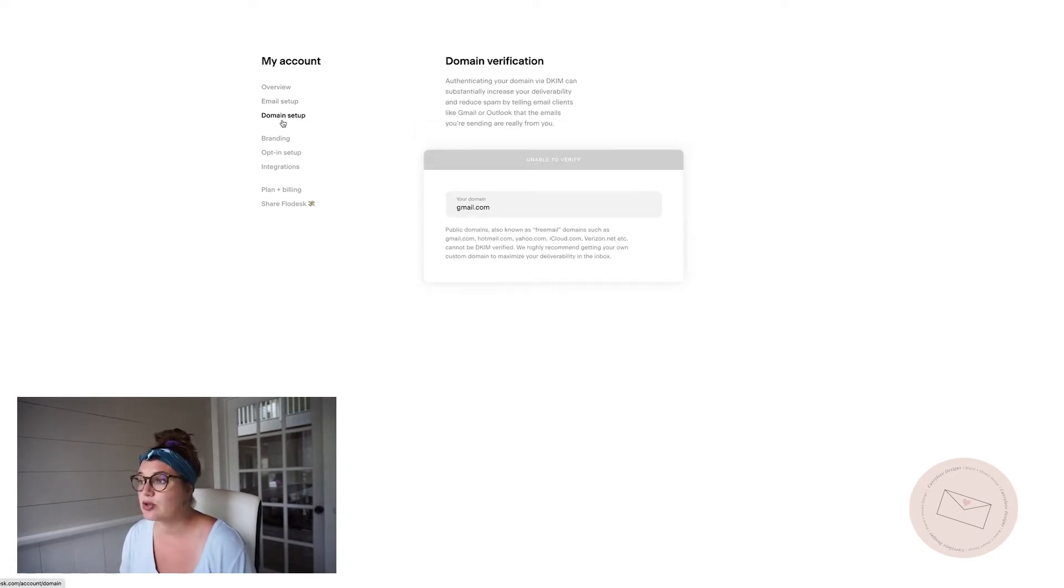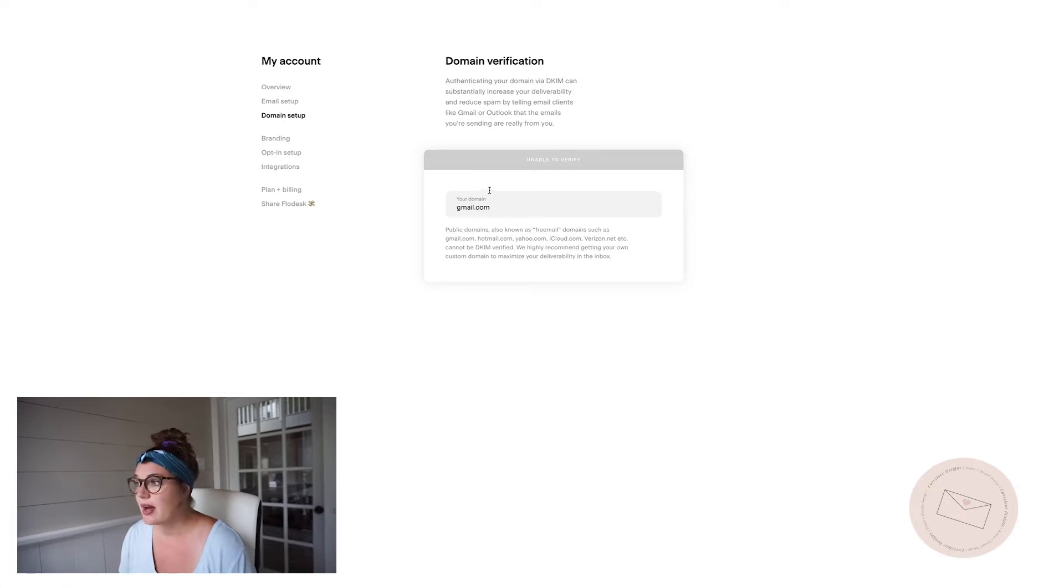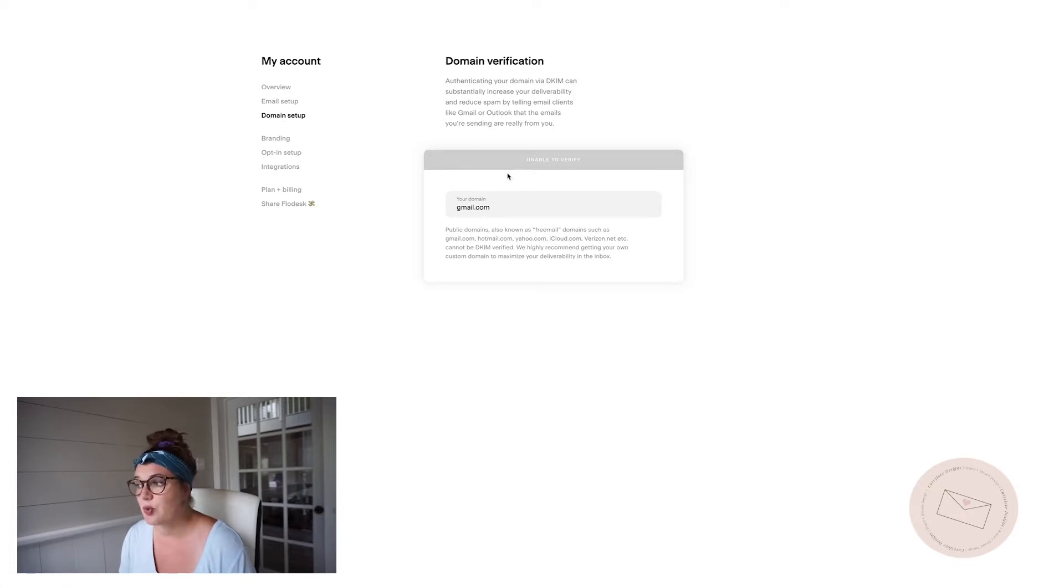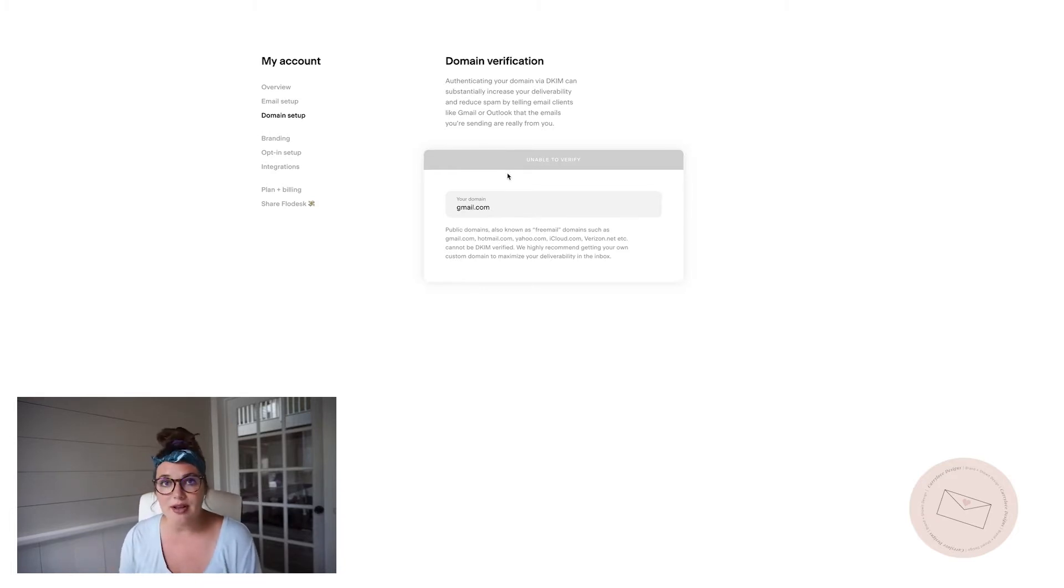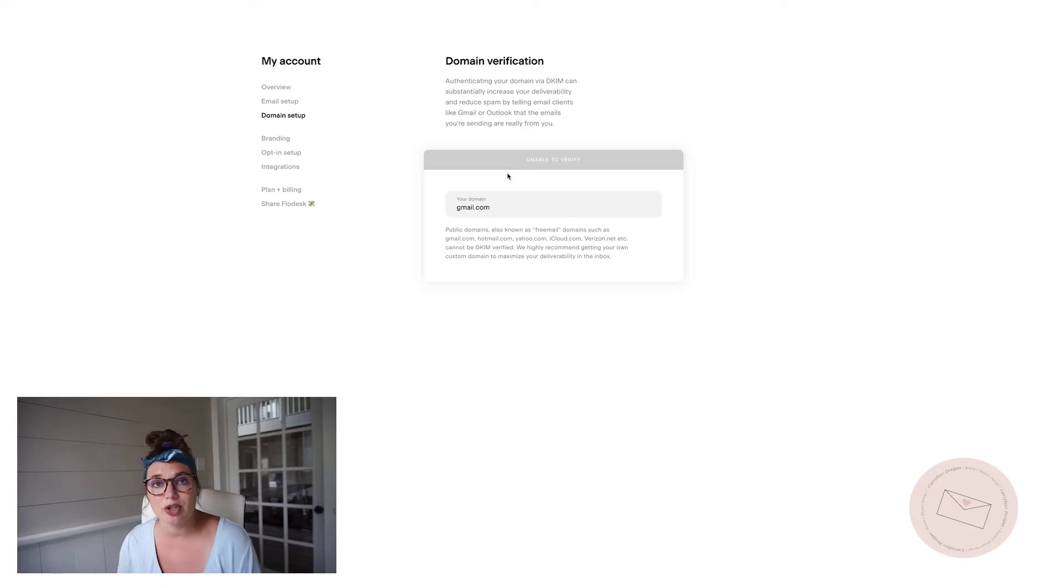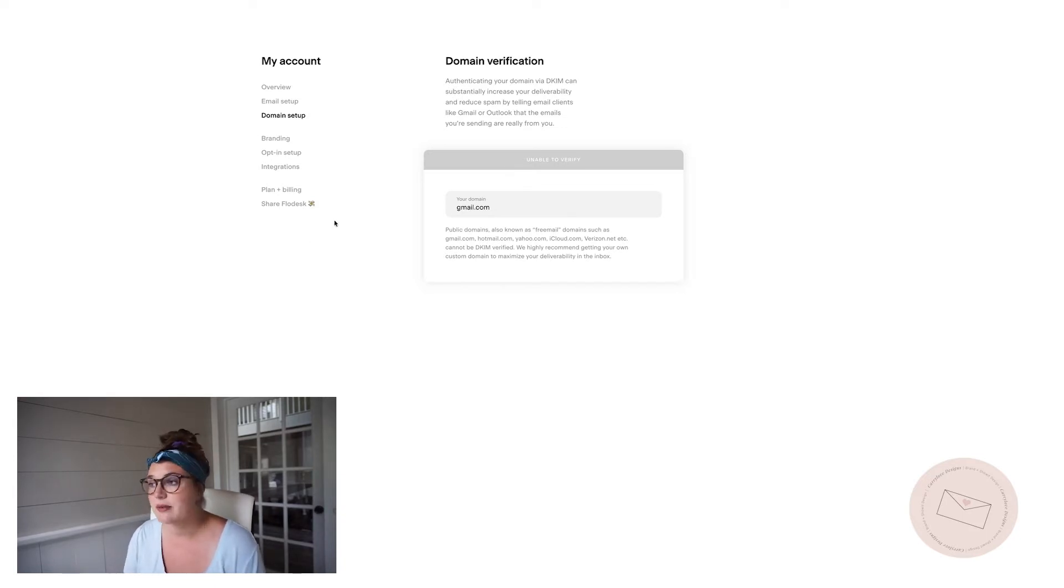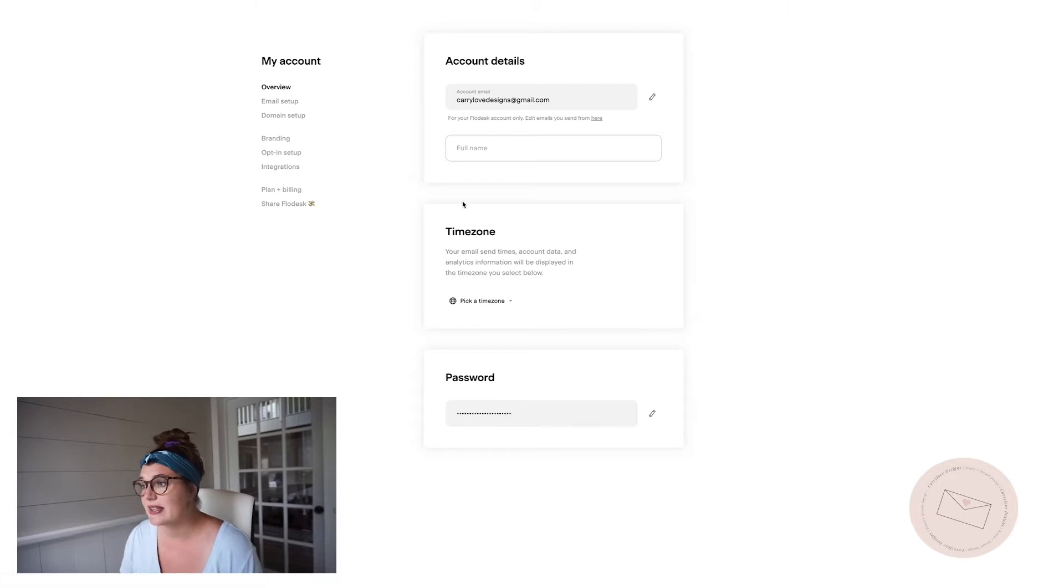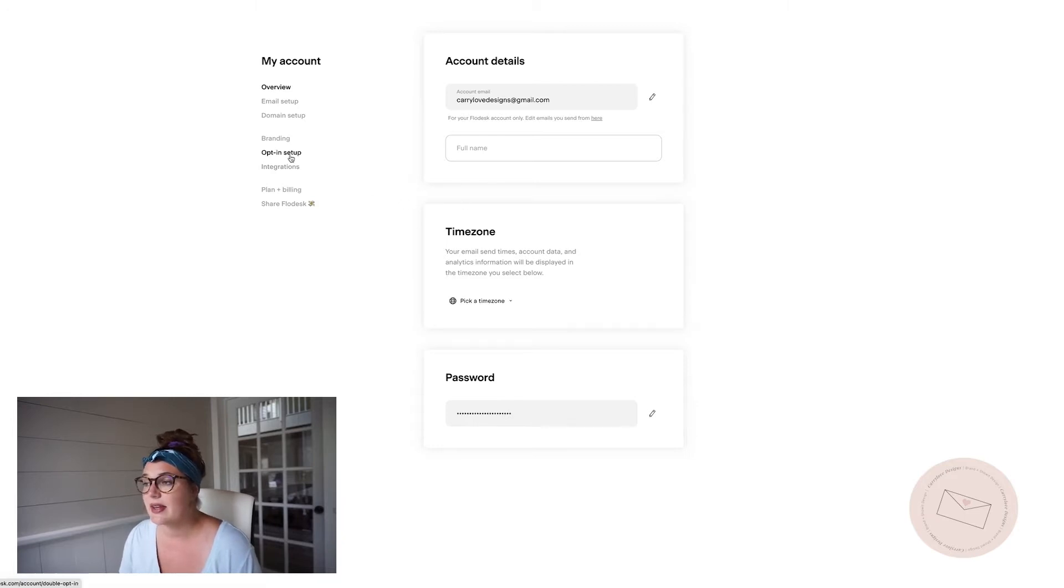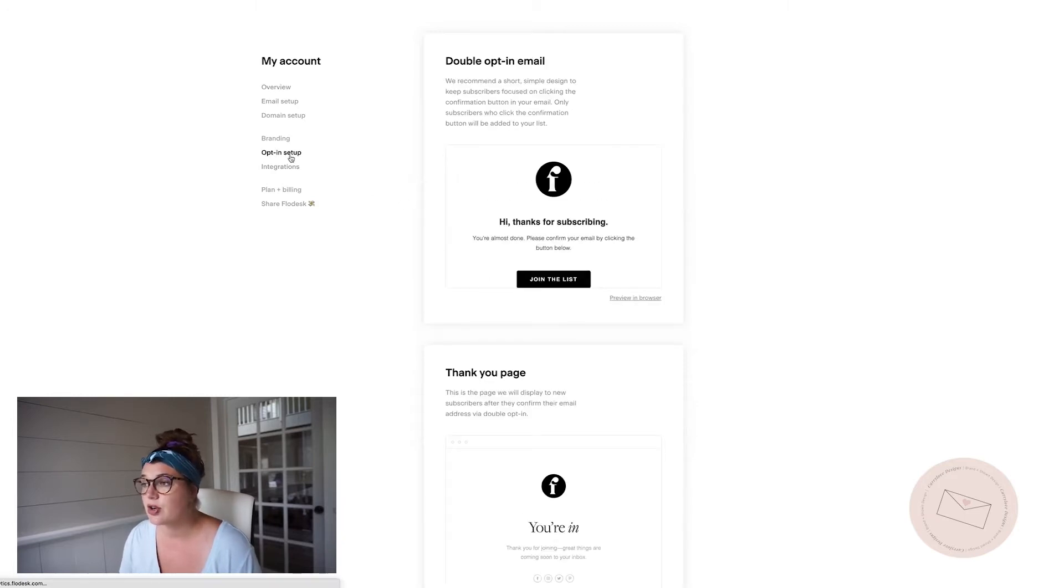If you go to domain setup, you want to set up your domain verification as well. This is going to help your emails land in more inboxes rather than the spam or promotional tab. So make sure that you get your domain verified.